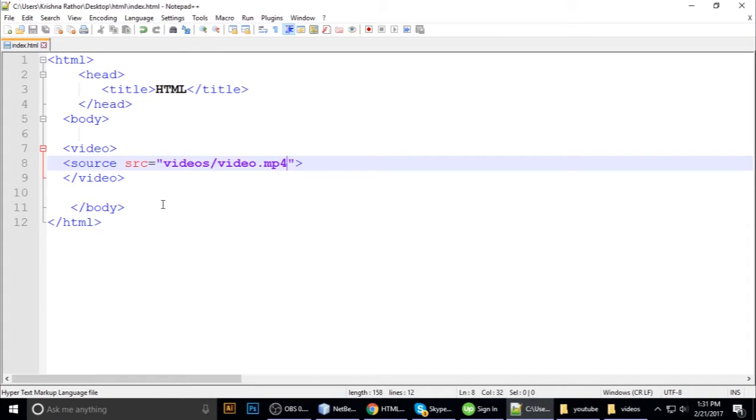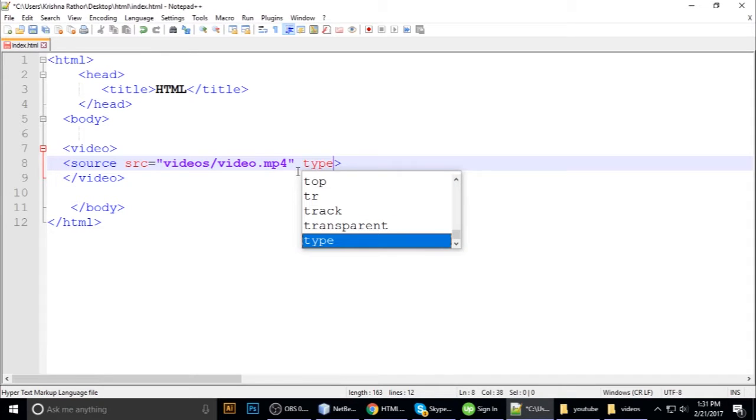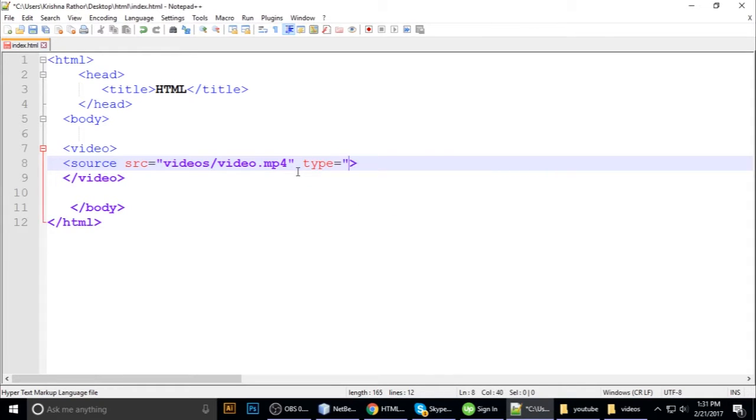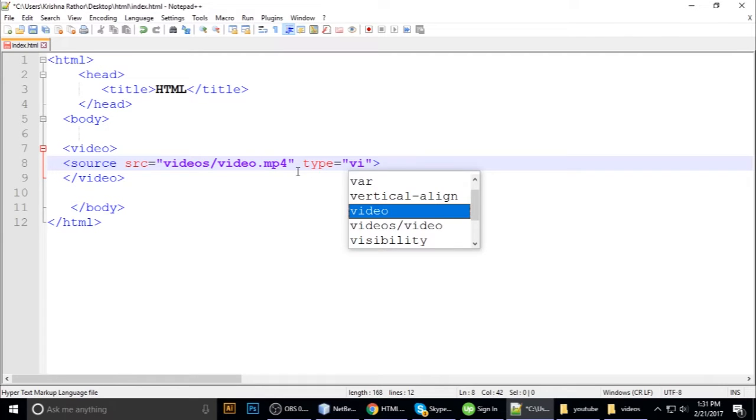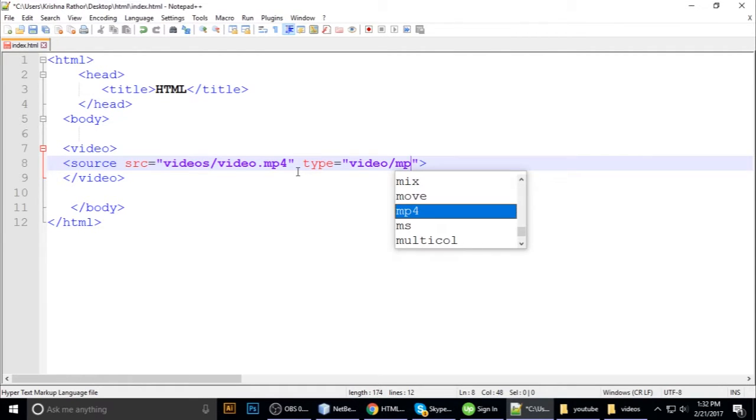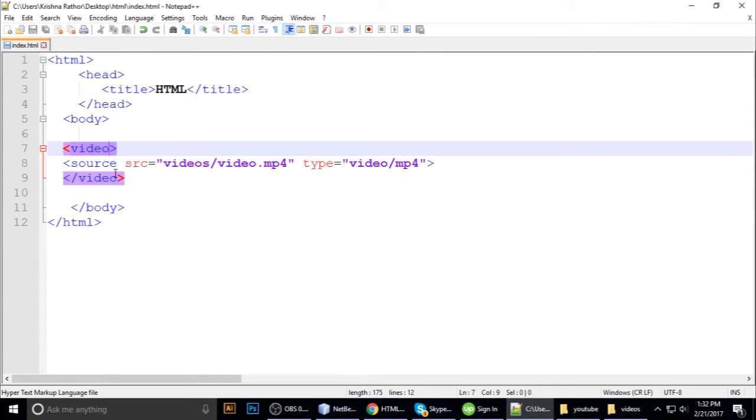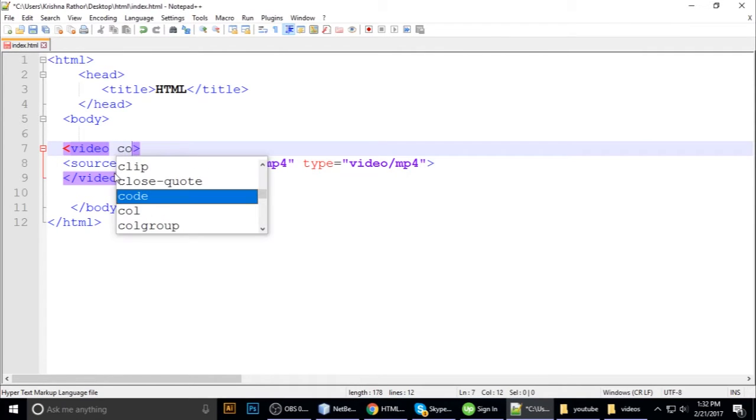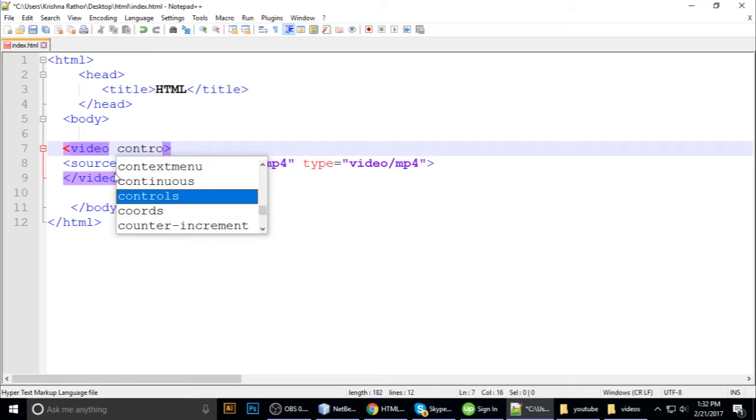To control this video, it has some attributes. The type is video/mp4. We want to control this video mp4.